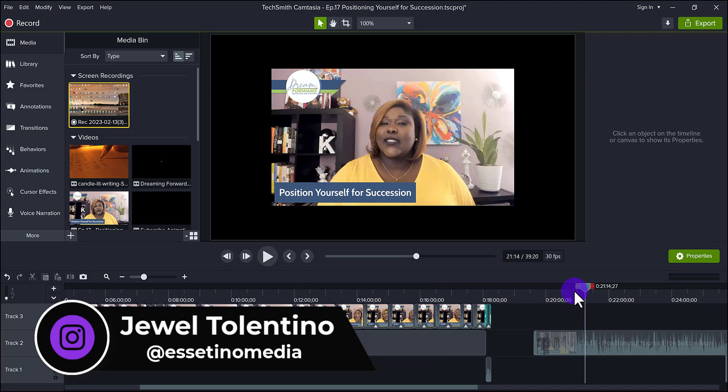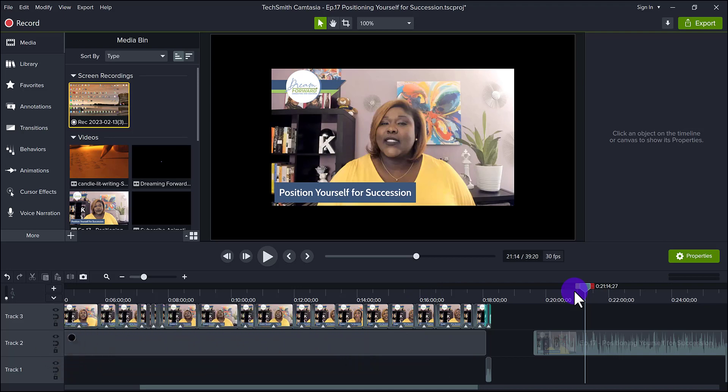Do you ever do video recordings on, let's say, a Zoom or a live stream platform? And then you want to take that video, edit it, and put it on YouTube? Well, you can take it as is, but I find that if you take a Zoom video or a regular live stream video recorded on a different platform — especially Zoom — the quality doesn't look very good.